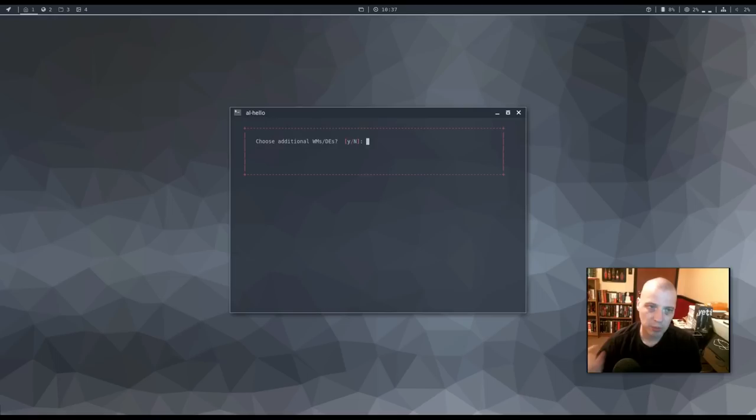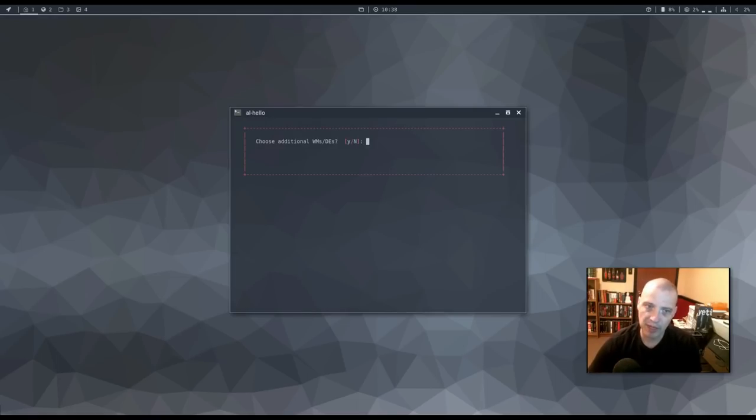Now mirror list is optimized for fastest mirrors. You can refresh the mirror list anytime with the alias mirrors. Press Enter. Refreshing the mirror list can take some time. So I'm going to pause the video. Alright. So it updated the mirror list.